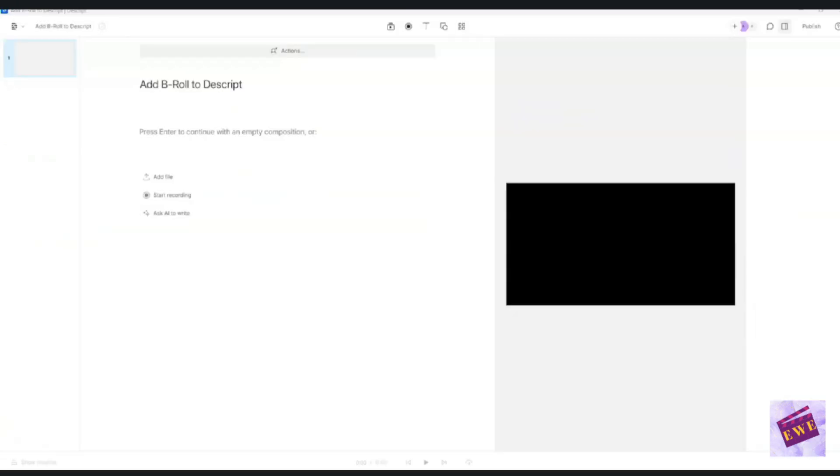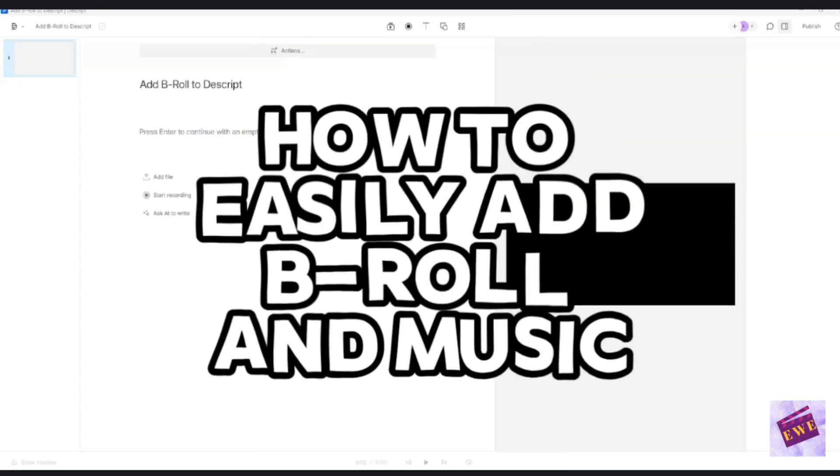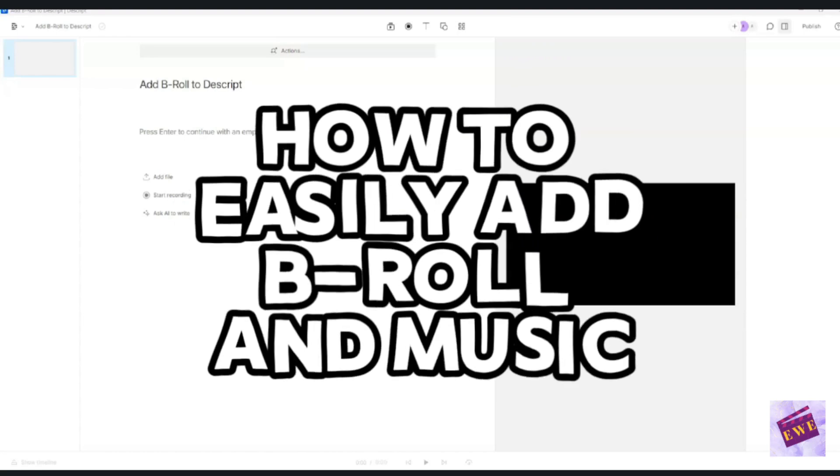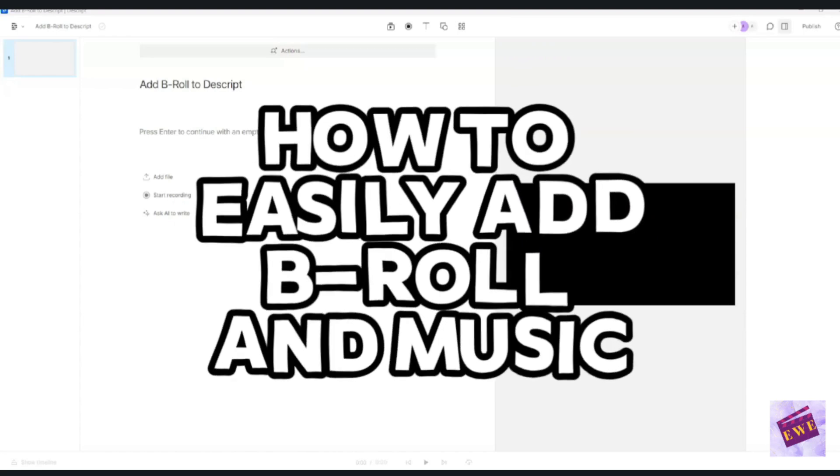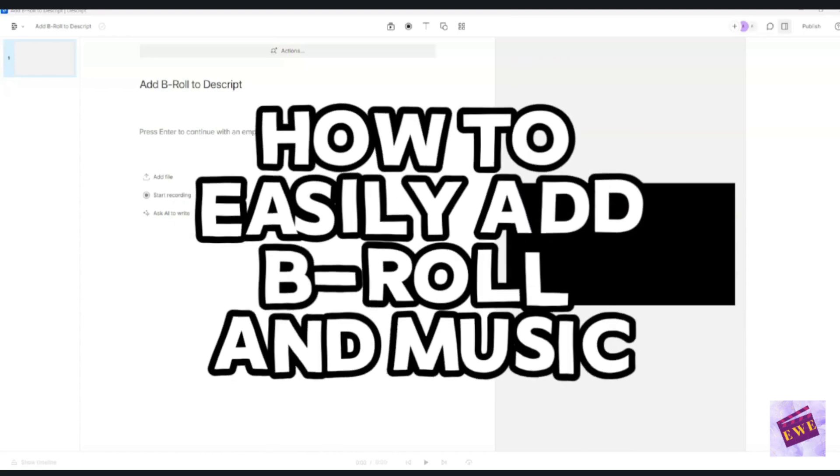Hello and welcome to Edit with Ease. I'm Andrea and in today's tutorial, you'll learn how to easily add B-roll to your files. And also music.